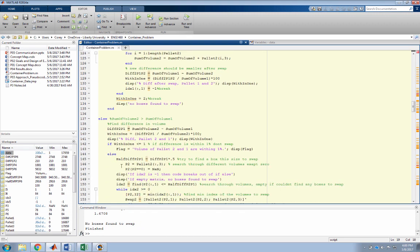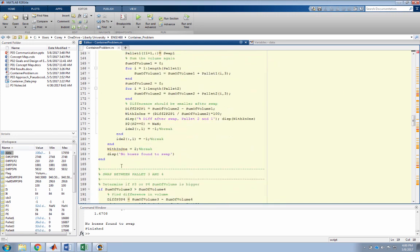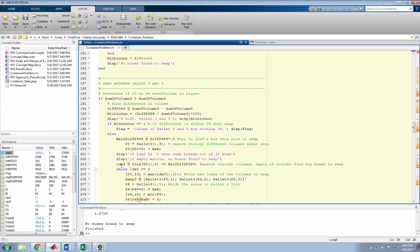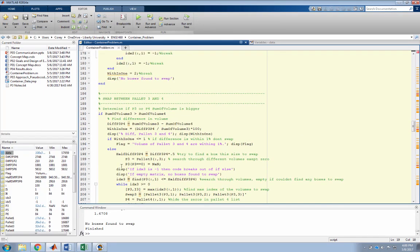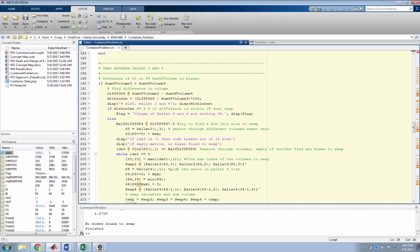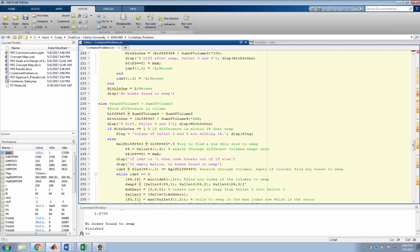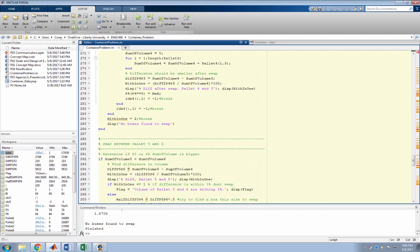Now if the second pallet was bigger than the first pallet, it would run through the same sequence but take a box from pallet two and give it to pallet one. This same process is applied to pallet three and four. If pallet three is bigger than four, then it runs this section of code, but if pallet four is bigger than pallet three, it'll run this if statement. Then it continues for however many pallets I want to be stacked.